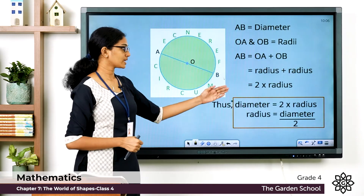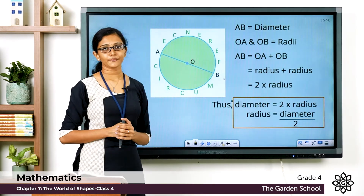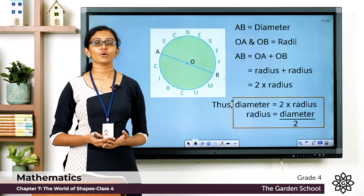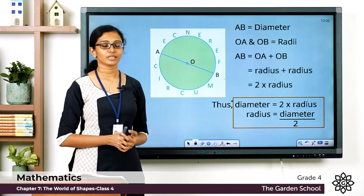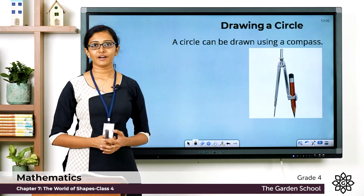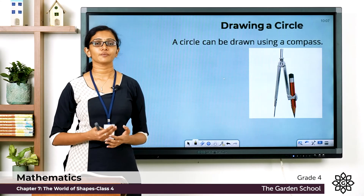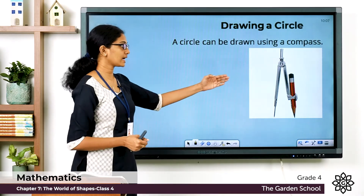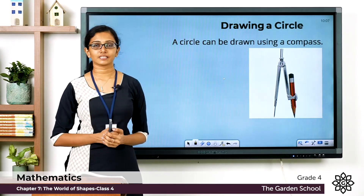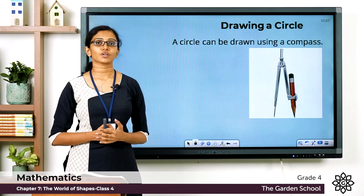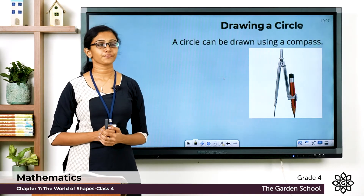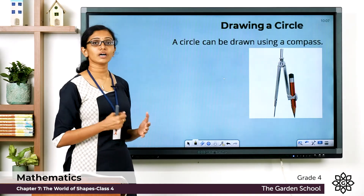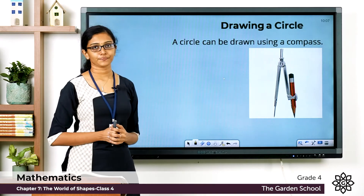Keep this relationship in mind. Now let's learn how we can draw a perfect circle. I hope you have your geometry box with you. In your geometry box you can see an instrument called the geometry compass. You can draw a circle using a compass.